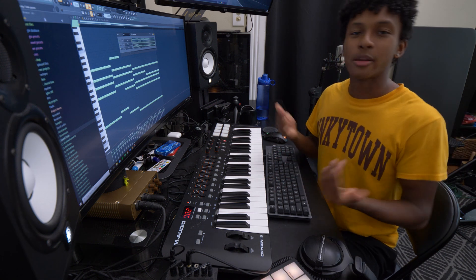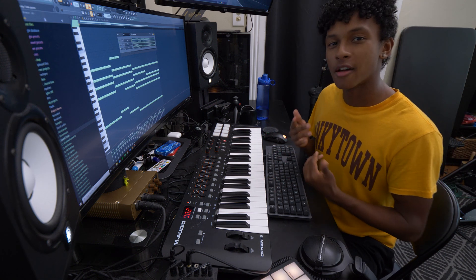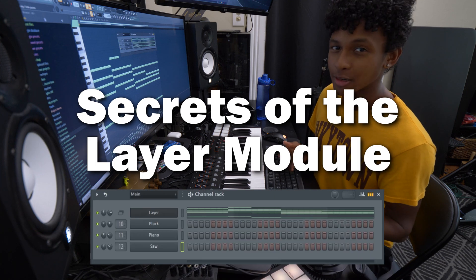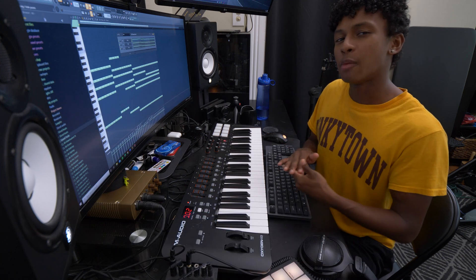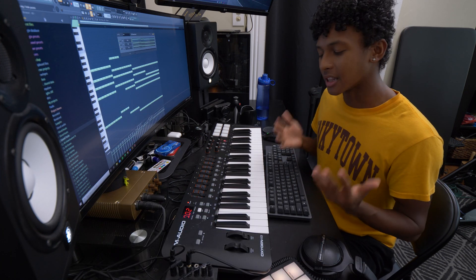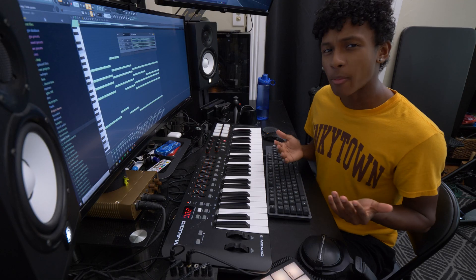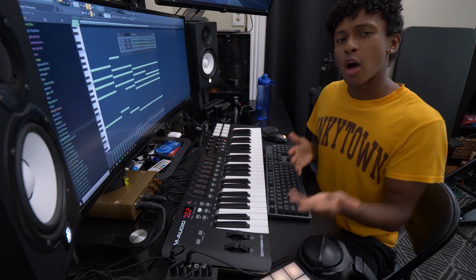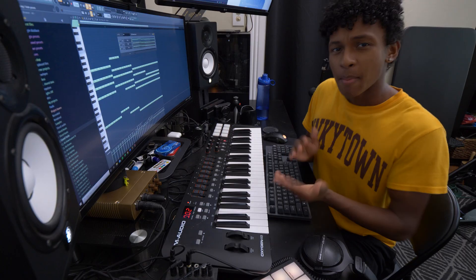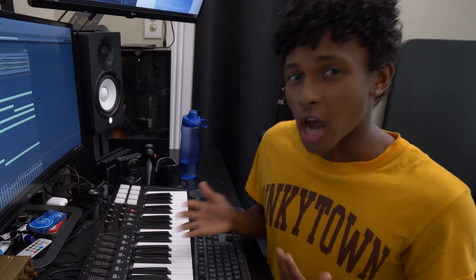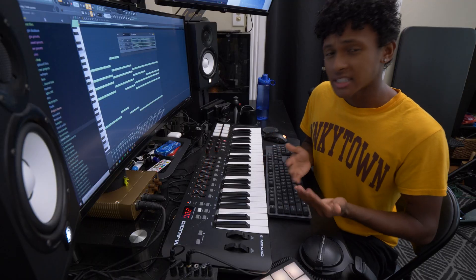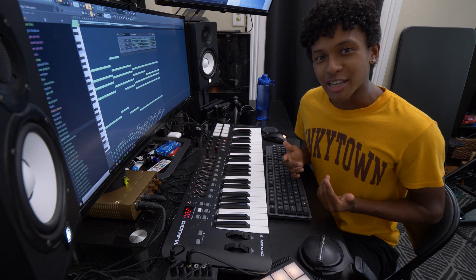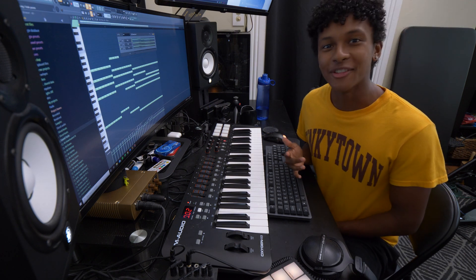What is up internet? Jay Broadway here. Today I'm going to be unveiling to you the secrets of the Layer module. Now, before I understood these secrets, I was a lost man wandering the face of the earth. But now that I understand these secrets, my depression and anxiety, gone. My parents, they love me. Women, they want to have sex with me. And they will want to have sex with you too if you watch this entire video.